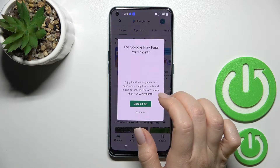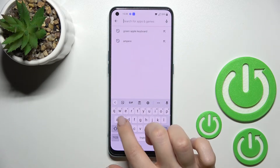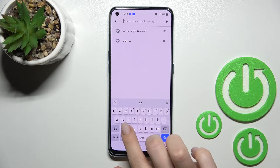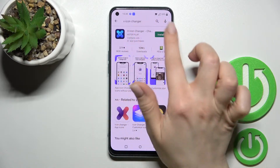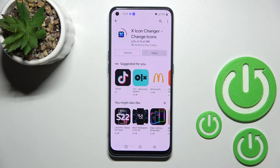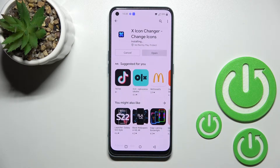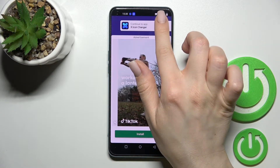First, go into the Play Store application and in the search bar enter X-Icon Changer. Tap to install and wait a couple of seconds while the application downloads and installs on your device.